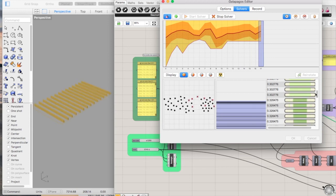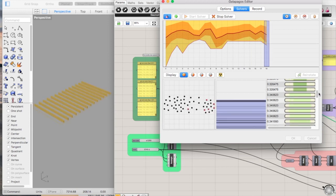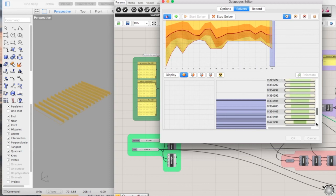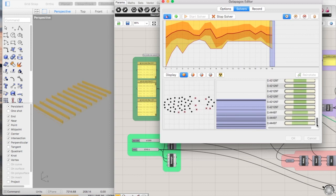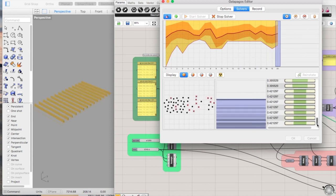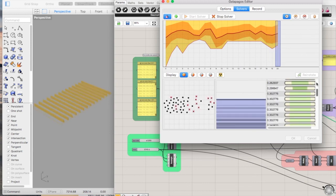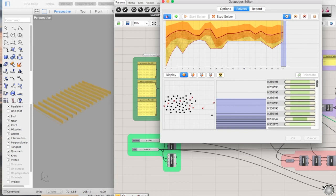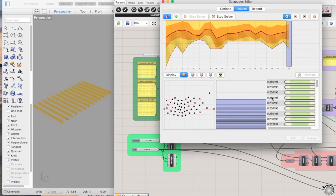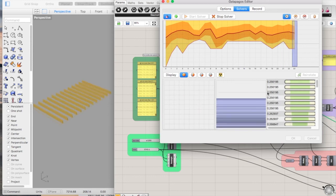So in the worst case solutions, it's come up at 0.4 metre cubed of timber. But in the best, it's 0.25. So that's a pretty good saving on site.